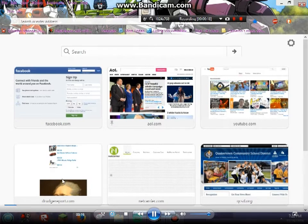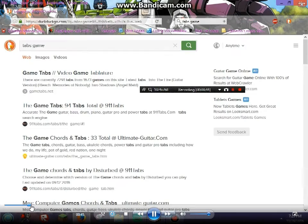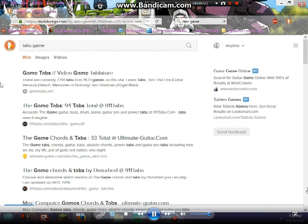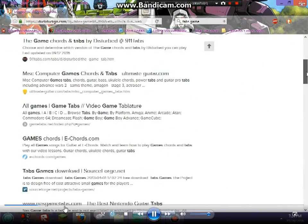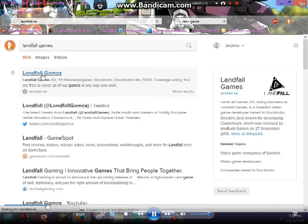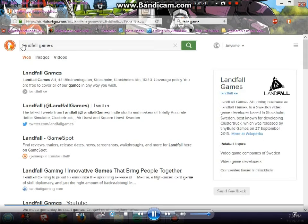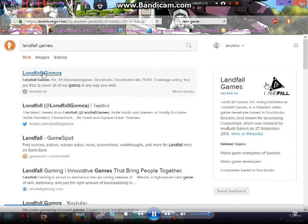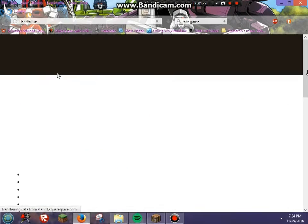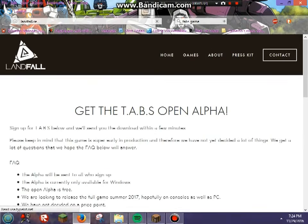What you're going to want to search up is not what I have currently searched up — that's not right. What you have to search up is 'Landfall.' You need to type in 'Landfall Games.' Just search that up and it should be the first result: landfall.se.